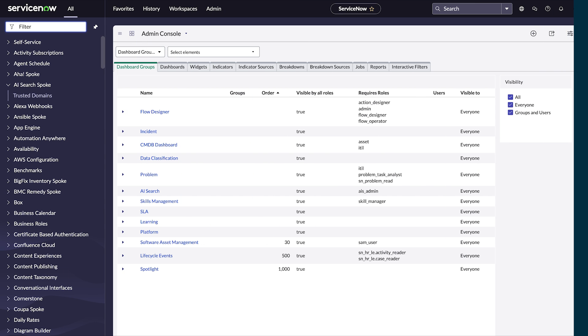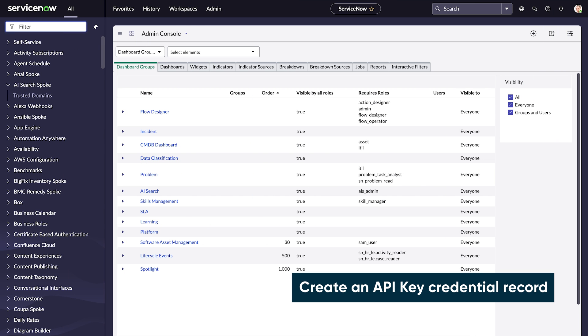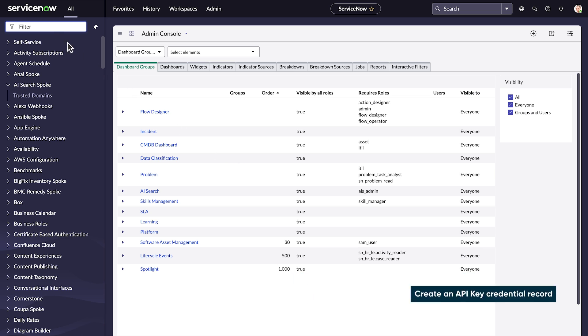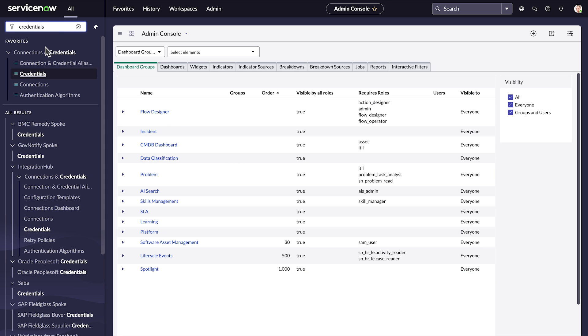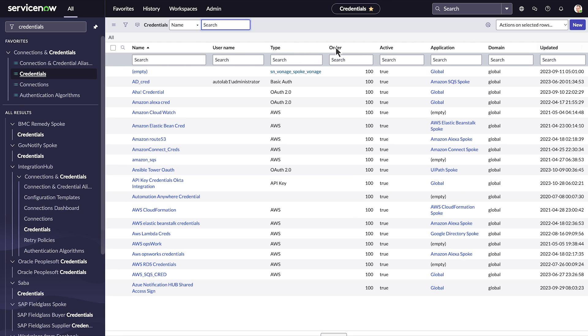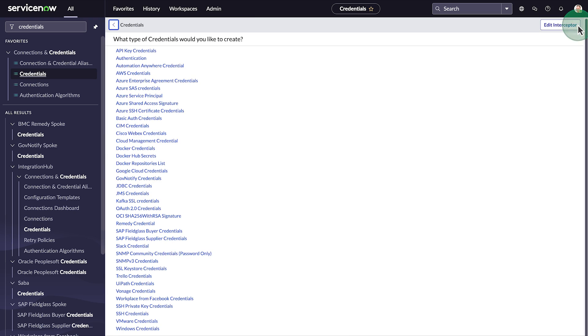Now we create an API key credential record for the Okta spoke. Navigate to credentials in the search menu. Select new. Select API key credentials.